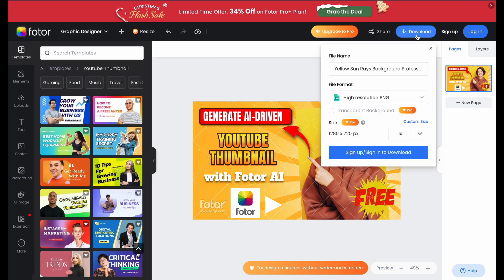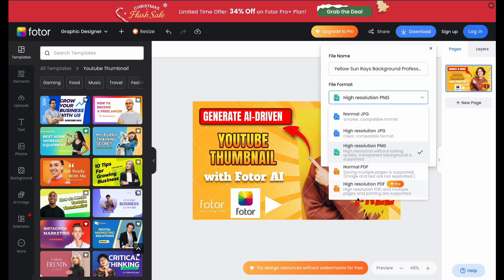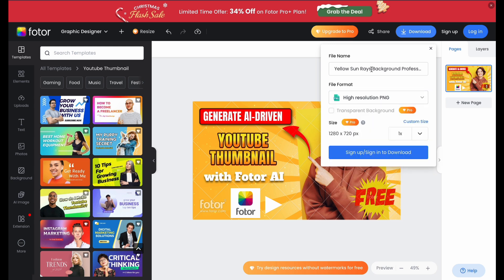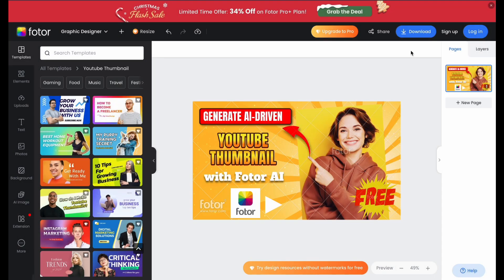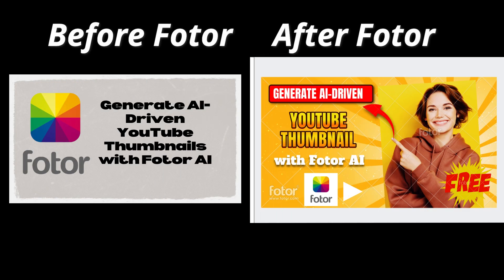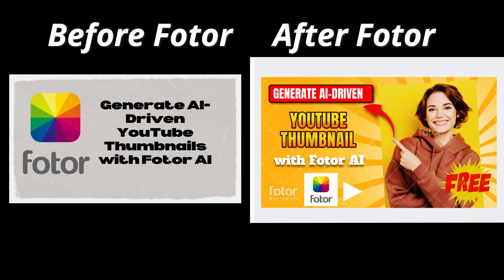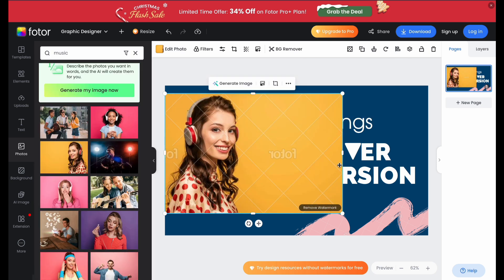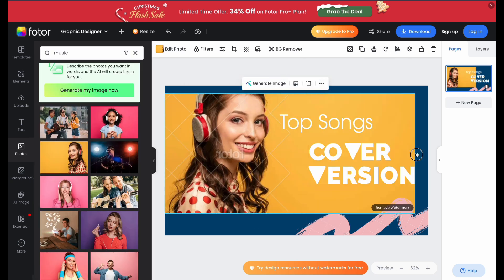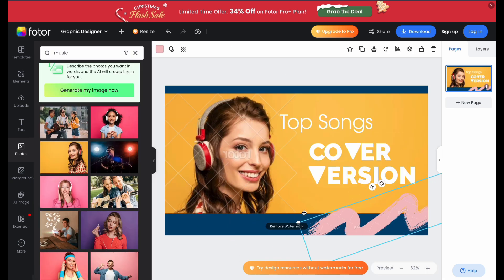Once you're happy with how it looks, click Download at the top right. Fotor will save your design in the perfect resolution for YouTube thumbnails. And boom, you've got a professional-looking thumbnail that's ready to upload. Check out how much more dynamic, vibrant, and click-worthy the final thumbnail looks compared to the before image. This is the power of Fotor AI — making thumbnails that grab attention and drive clicks with just a few tweaks.